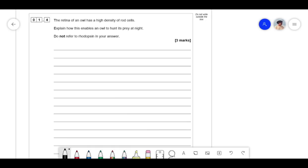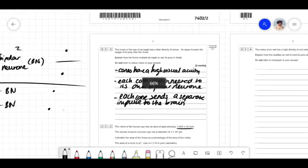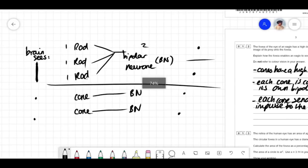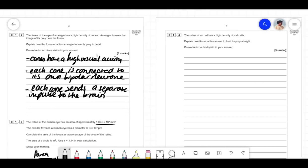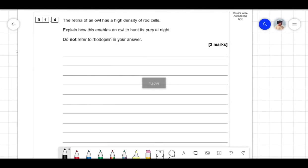The retina of an owl has a high density of rod cells. Explain how this enables an owl to hunt its prey at night. Do not refer to rhodopsin in your answer. Loads and loads of rods synapse on the same bipolar neurons. Let's say we need two units of impulse to stimulate the bipolar neuron to send a signal to the brain. One rod alone isn't enough, but two or three rods combined is enough — that's sensitivity.